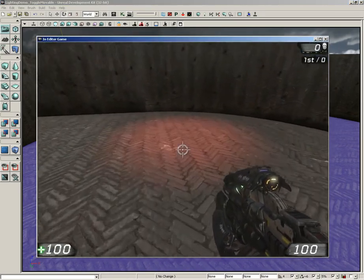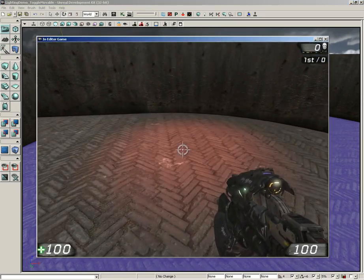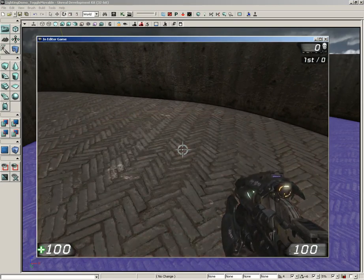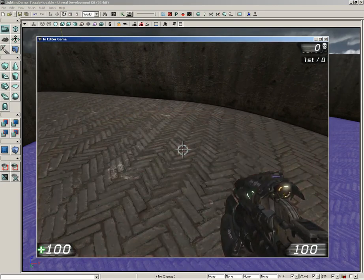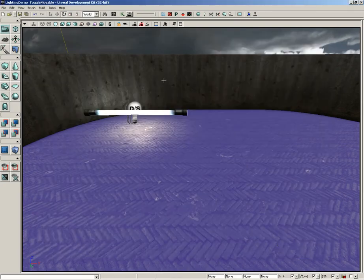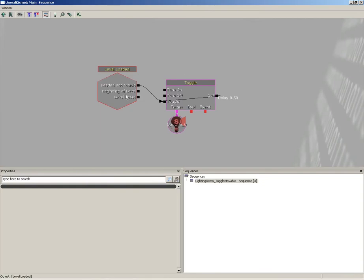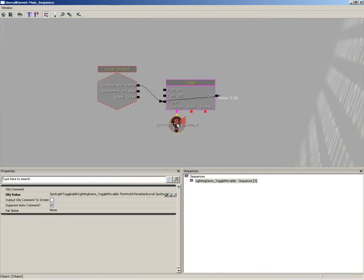So here is our spotlight toggleable, and it's just switching itself on and off. If we jump into Kismet real quick, you can see how that's been done. Just on level loaded, we're hitting a toggle action which is connected to the spotlight.